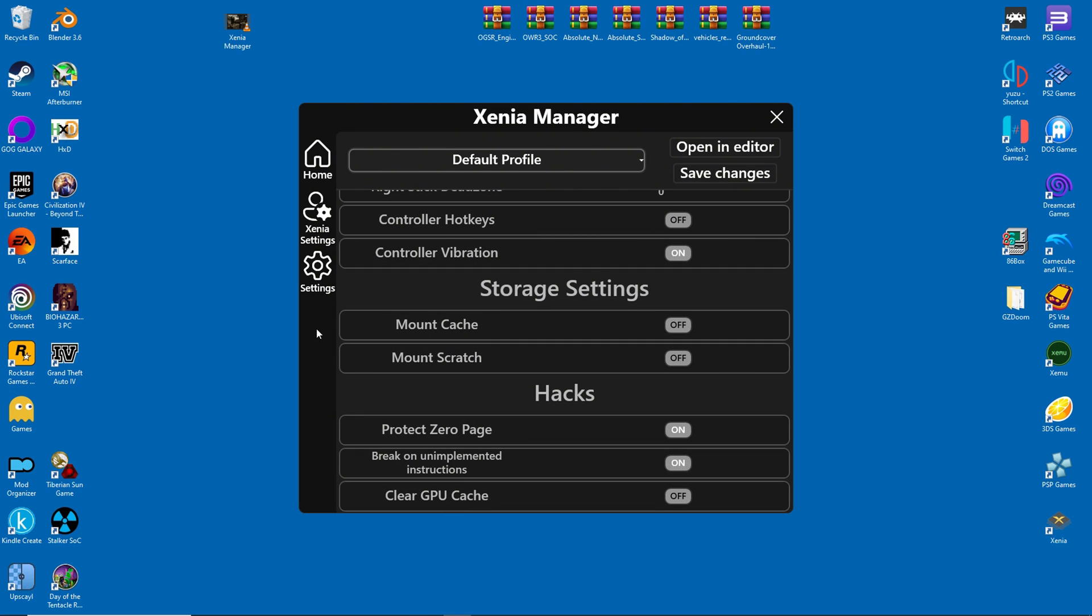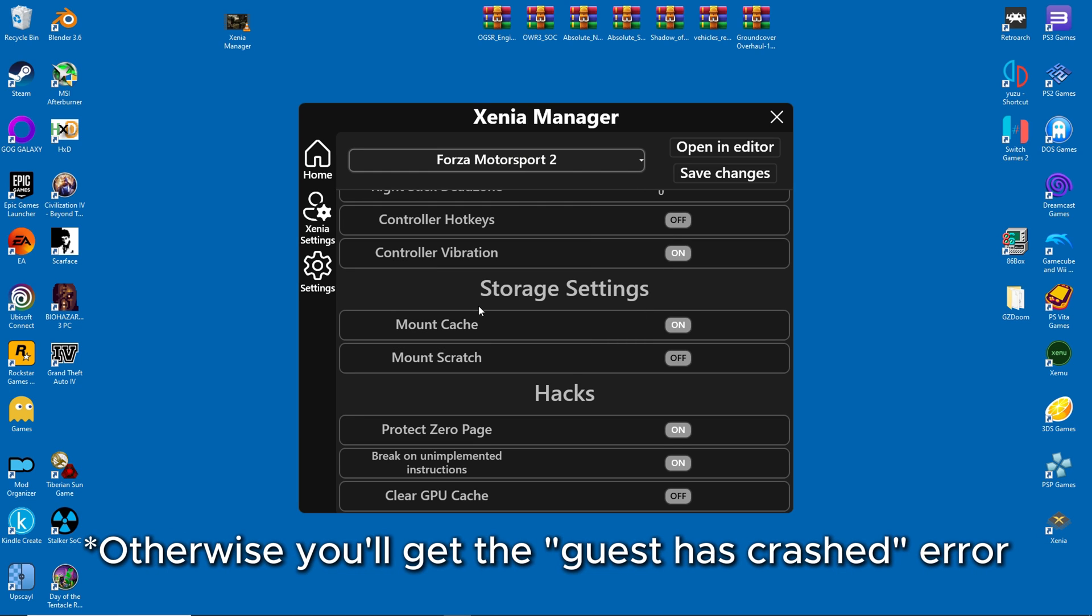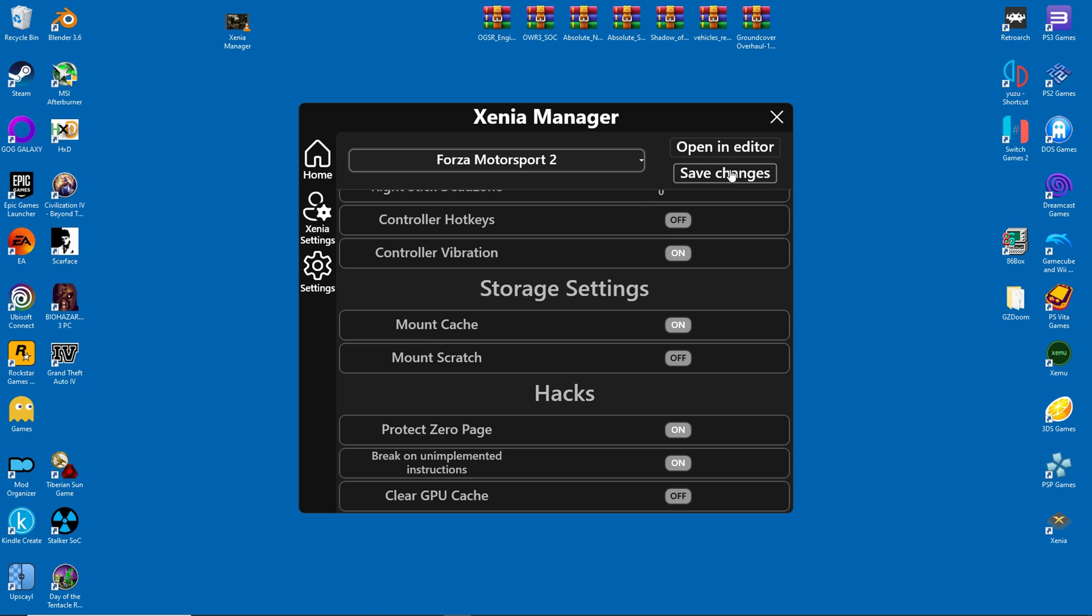Sometimes games require specific settings to work properly, like Forza 2 for example. It needs mount cache to be activated. Every game has its own settings profile, so we'll head on over to the Forza 2 profile and turn this feature on.